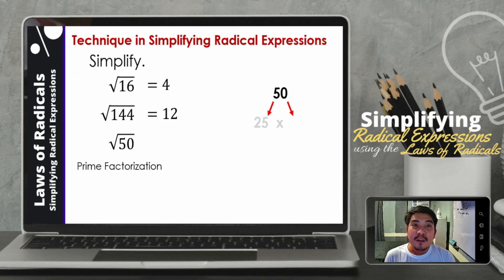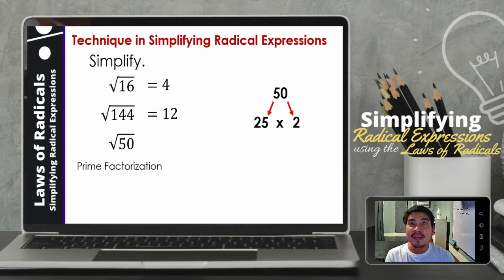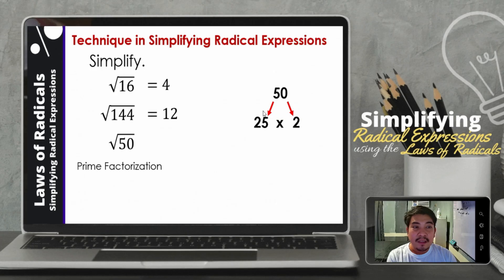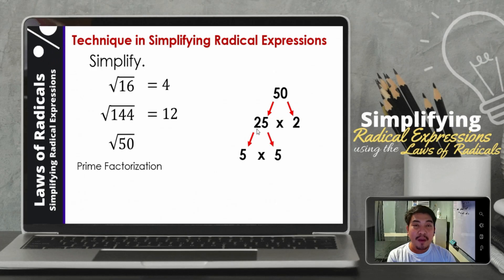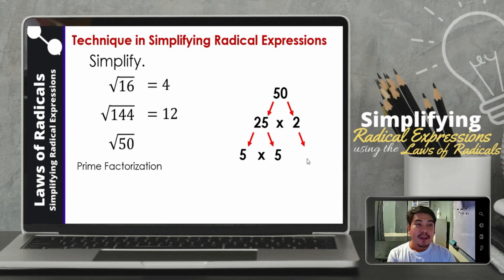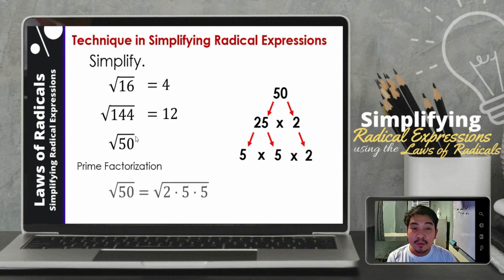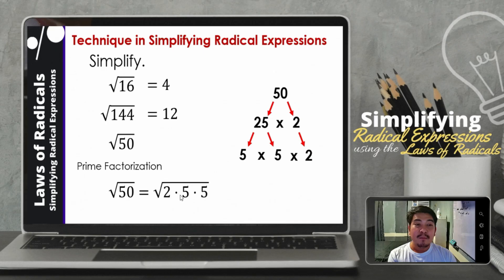The factors of 50 will be 25 times 2. And then 25 is still composite, so we can still factor it. The factors will be 5 times 5. So therefore, the prime factorization of the square root of 50 will be the square root of 2 times 5 times 5.